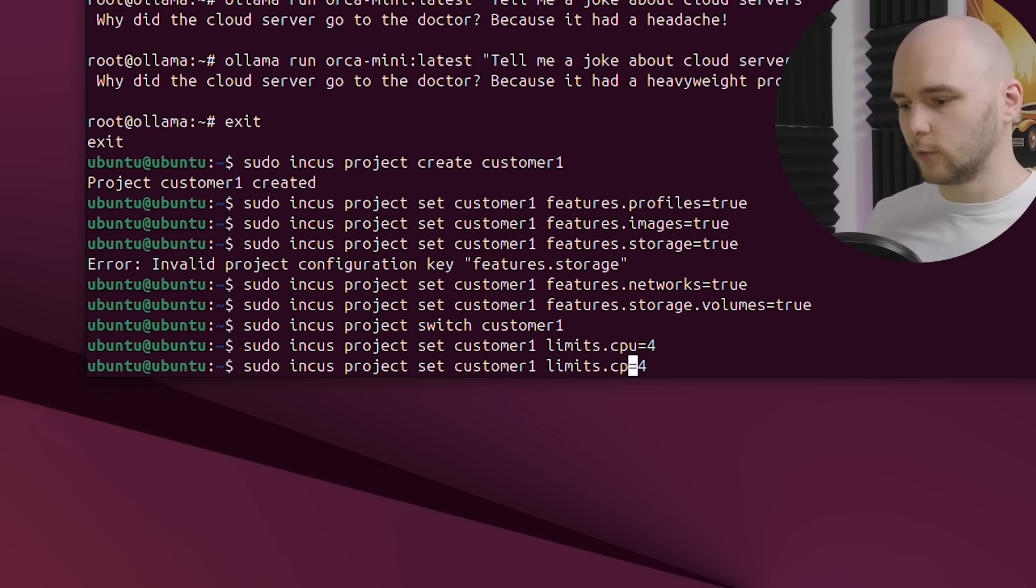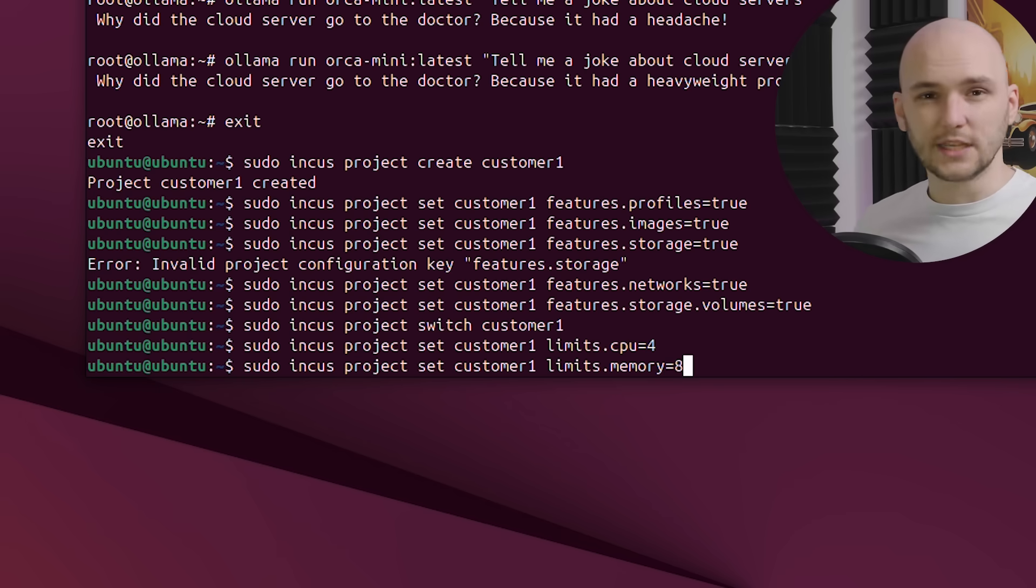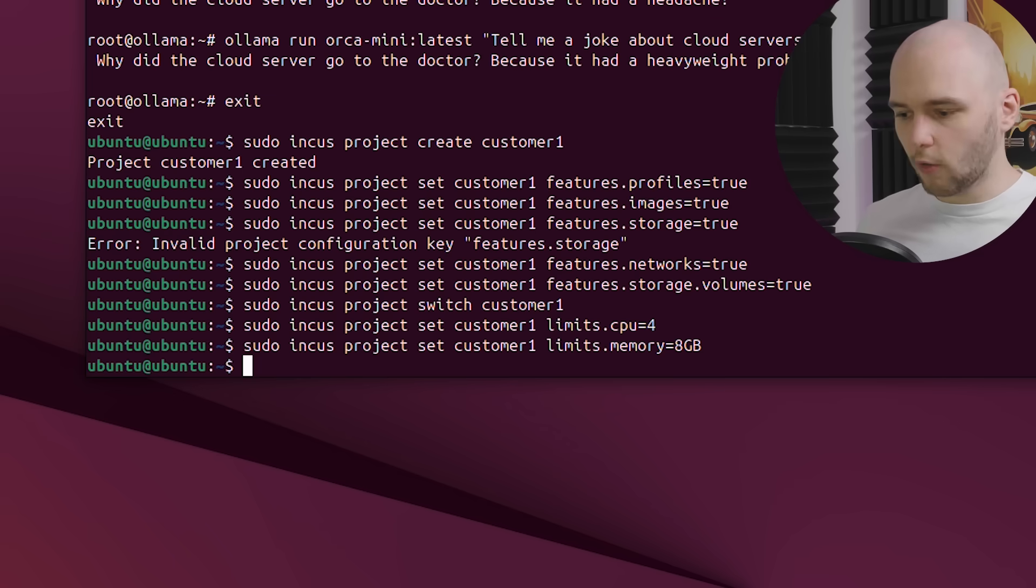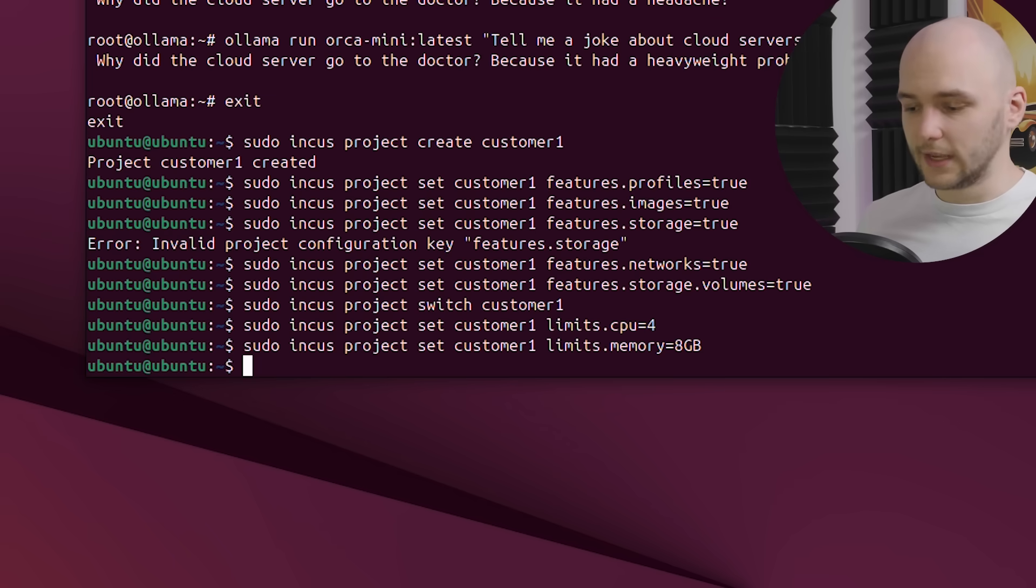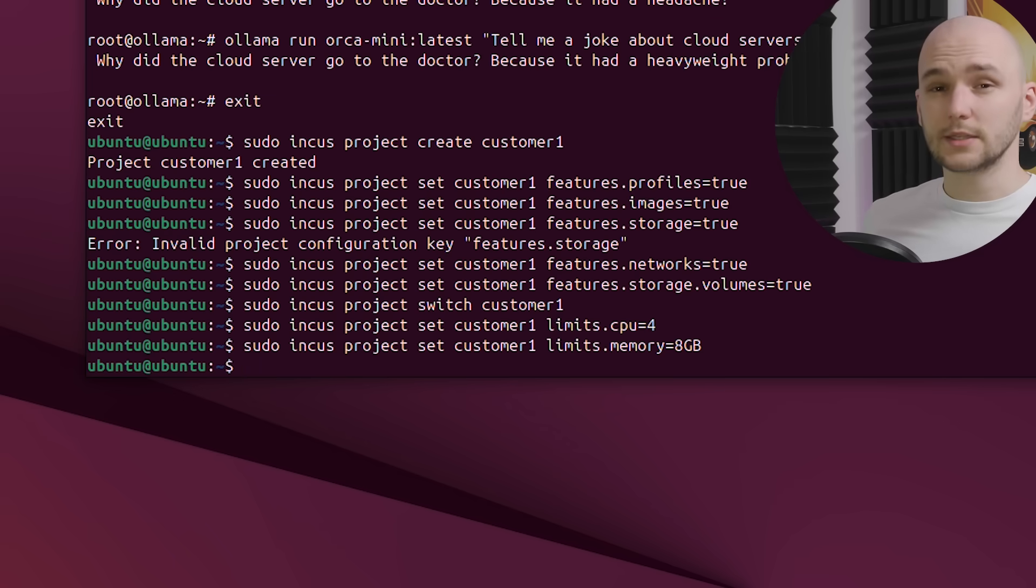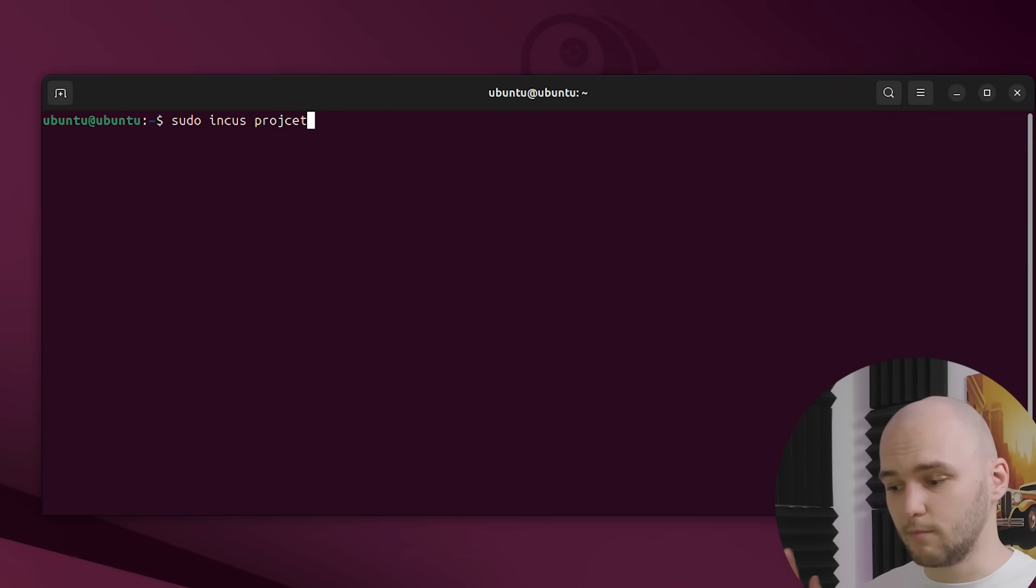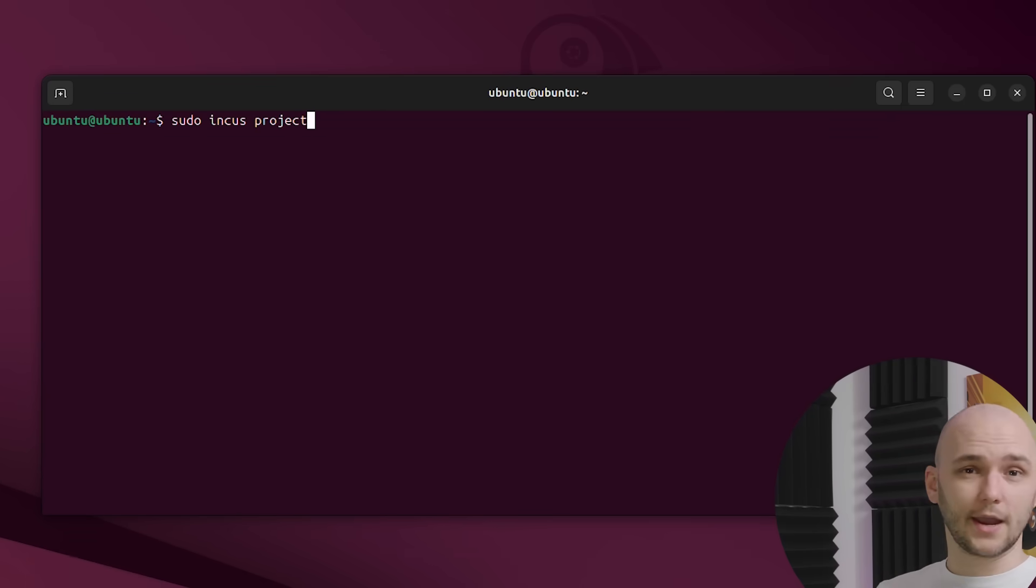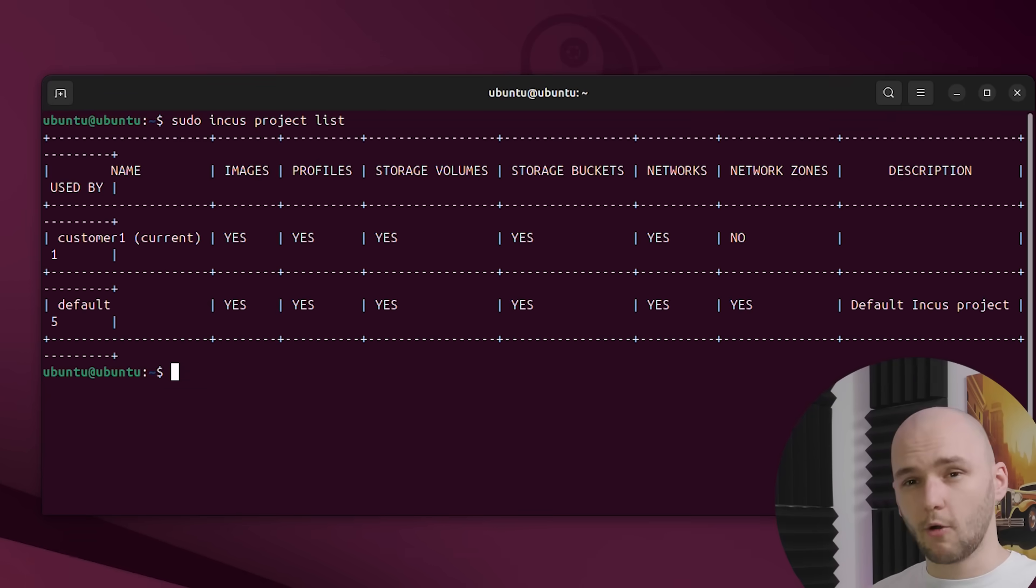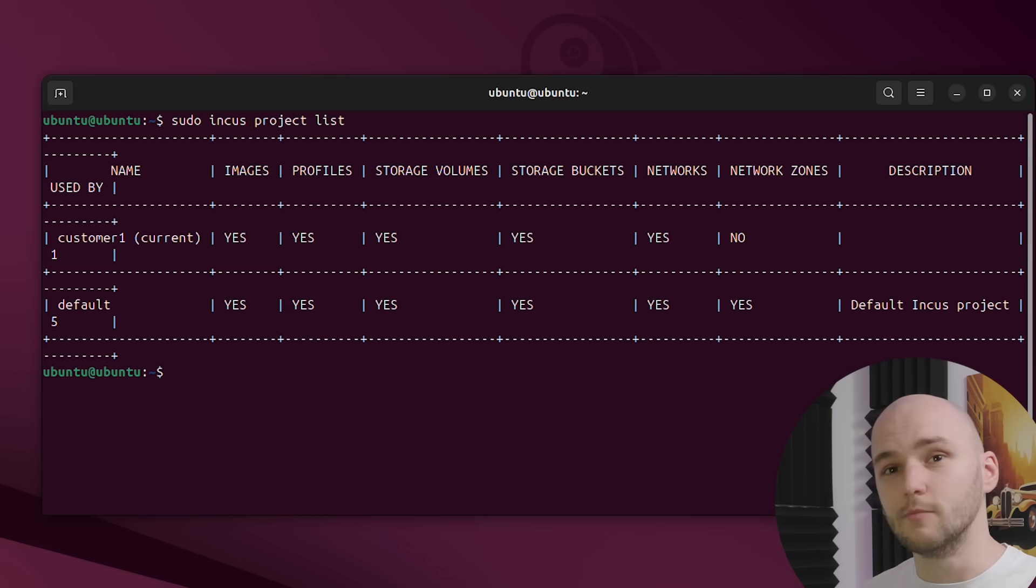Like for example, we can limit the number of CPUs to four, and a memory limit of eight gigabytes. And you can repeat this configuration for your other tenants, and boom. Now you got a basis for a multi-tenant private cloud running on your own machine.